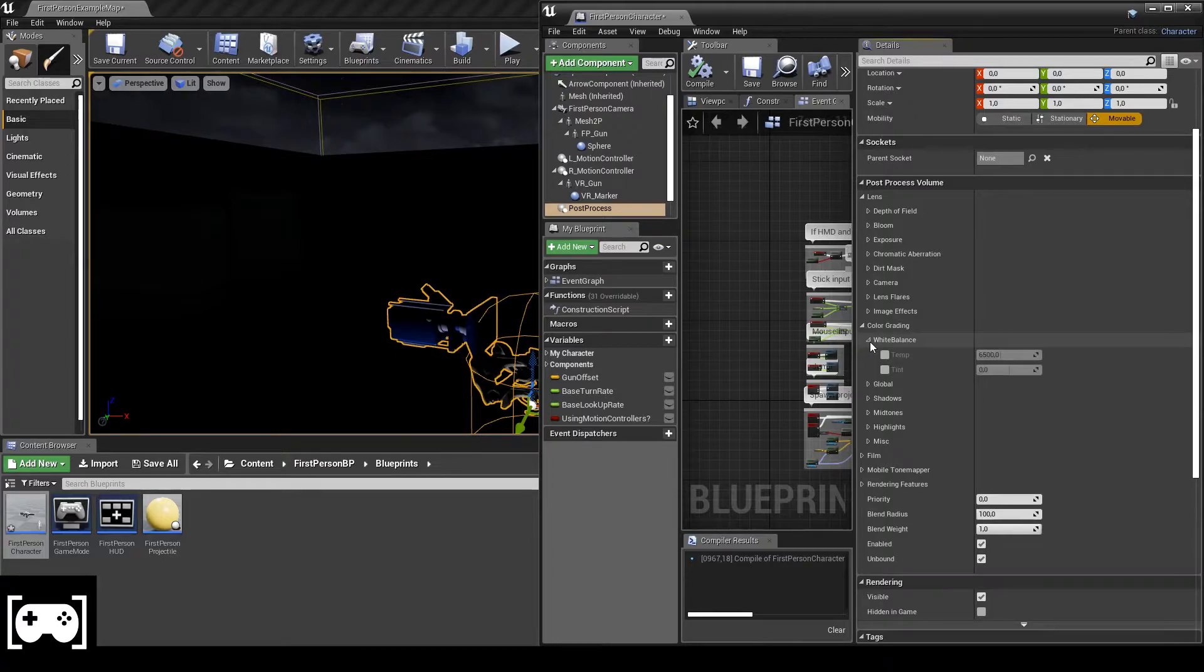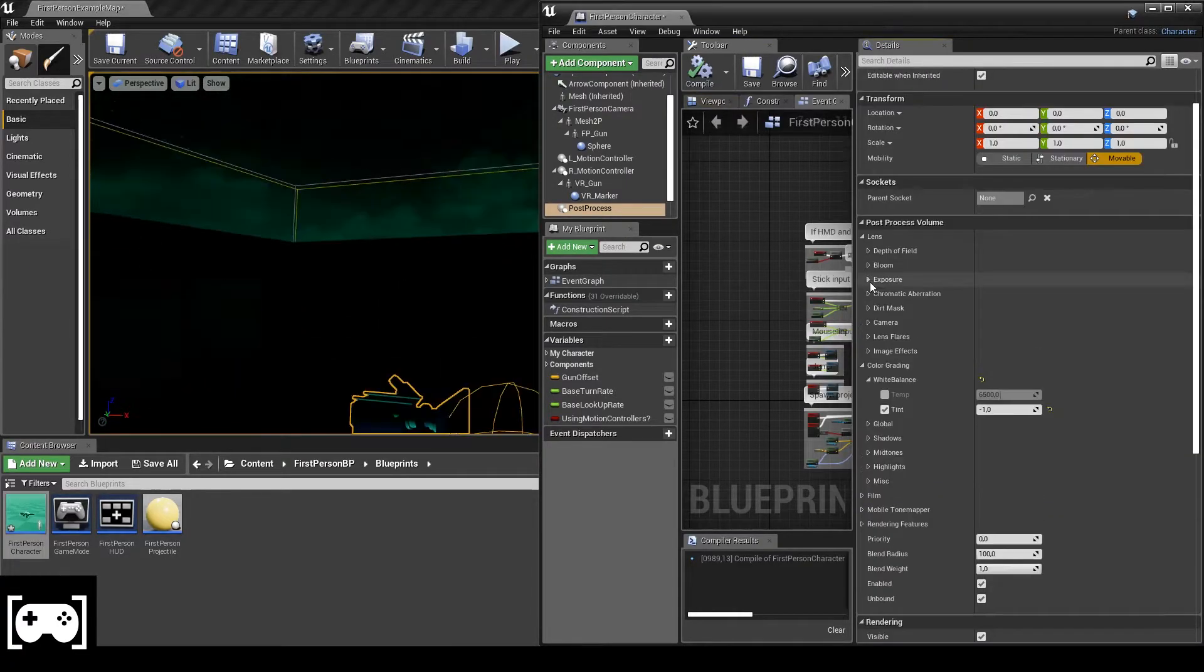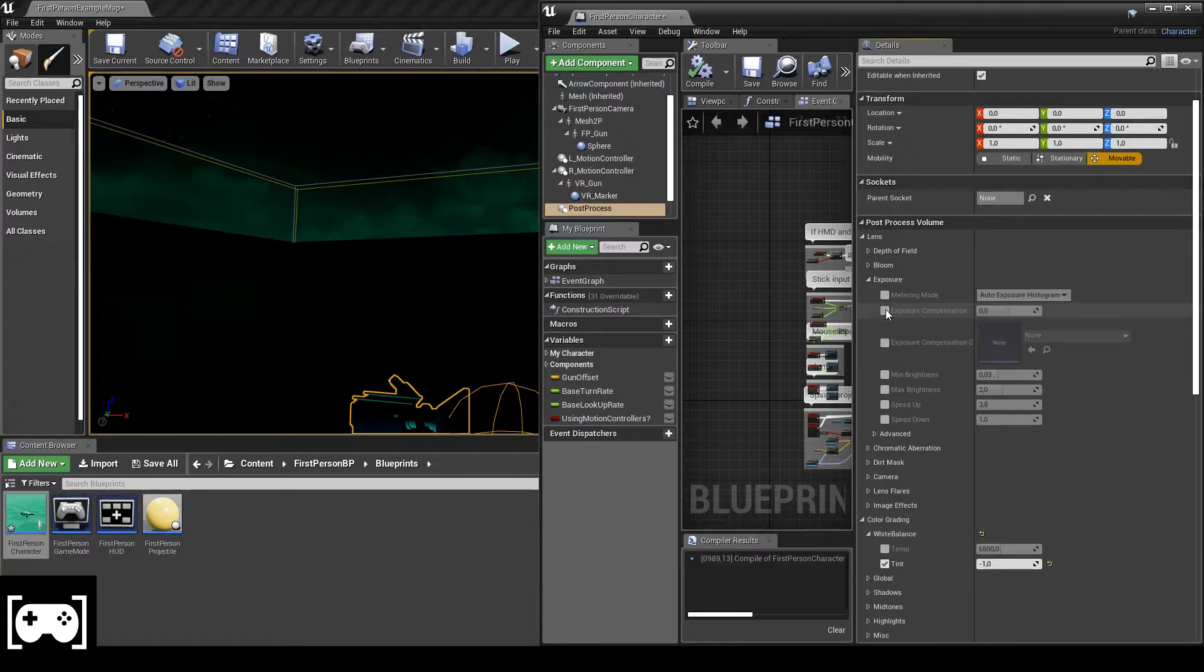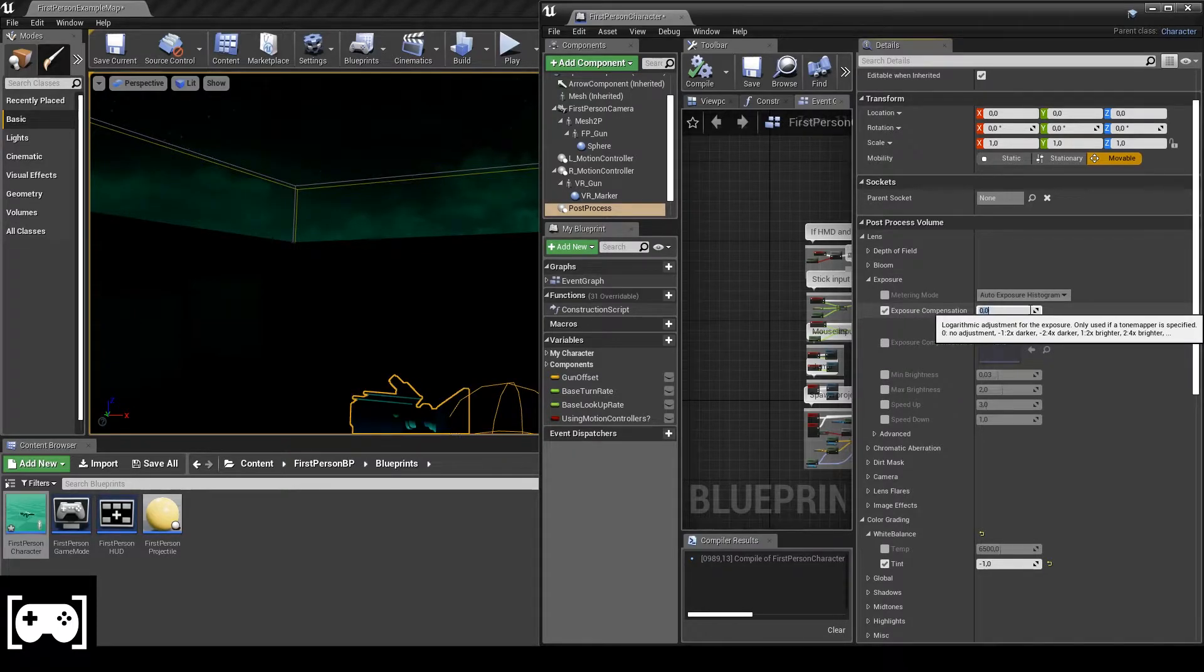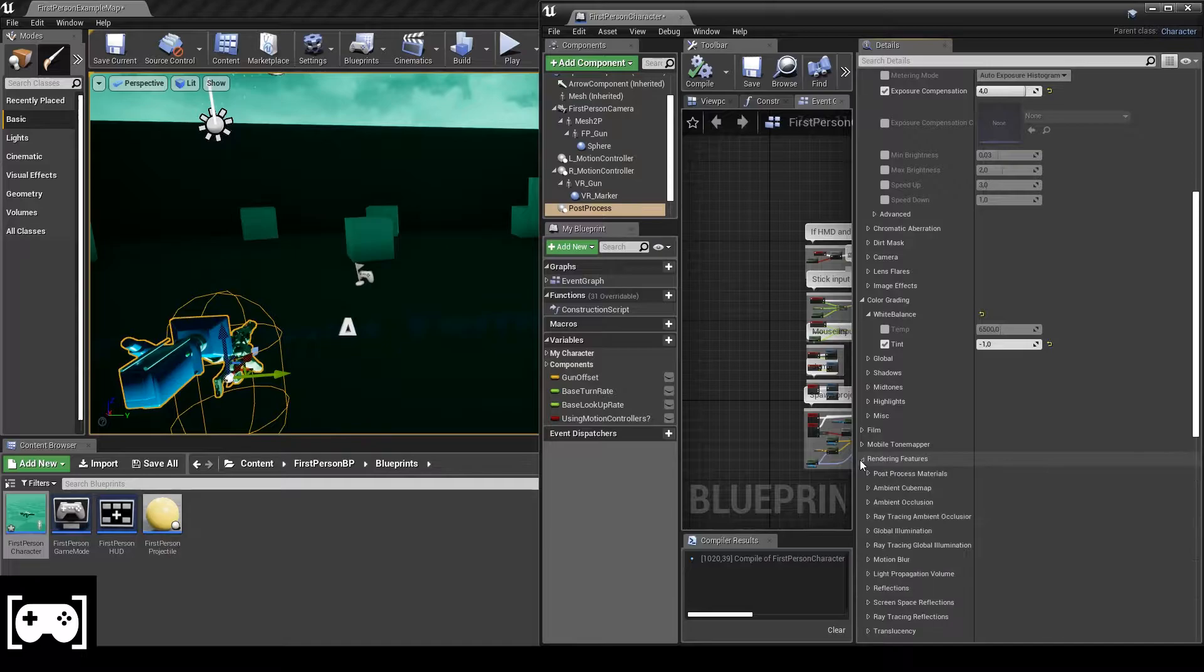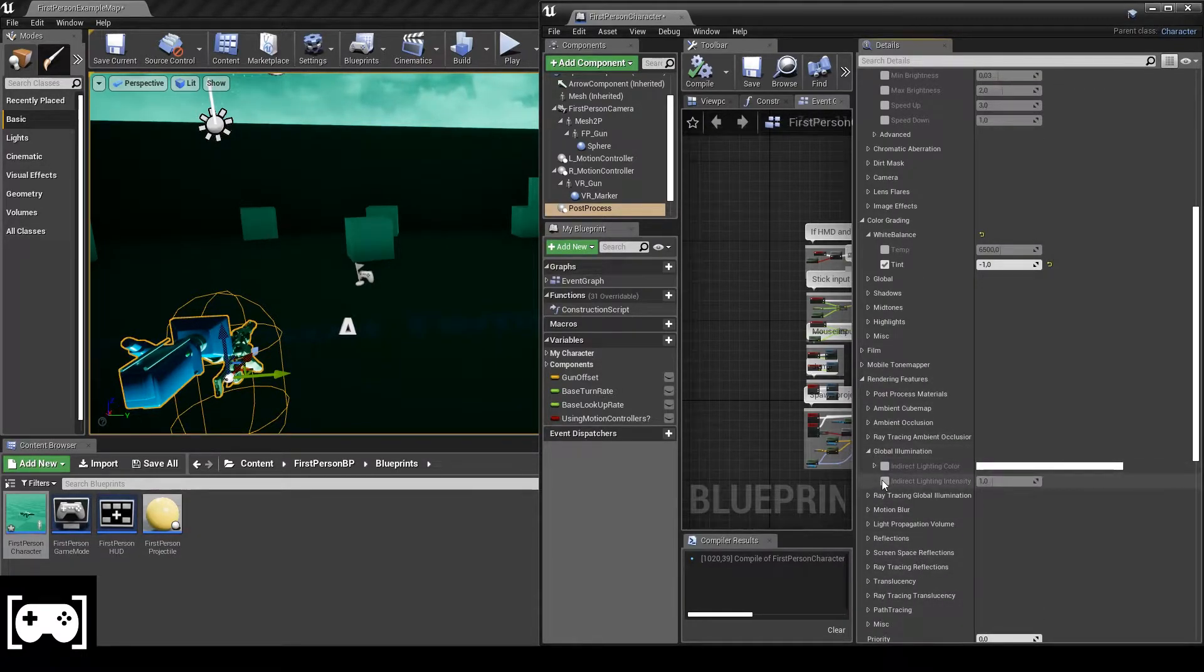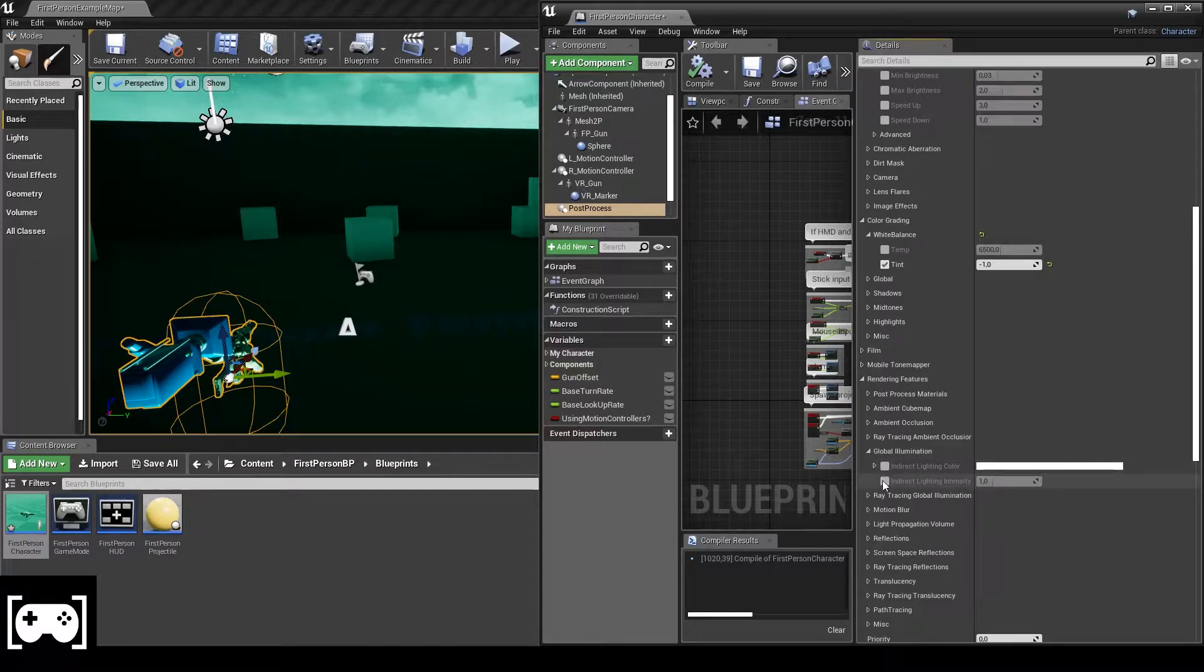Click on here, column reading, white balance tint minus one. Go to exposures and just set four. After that, go to rendering features, go to global illumination, and then set indirect lighting intensity.